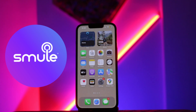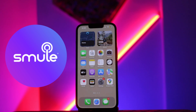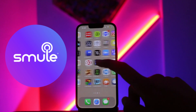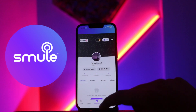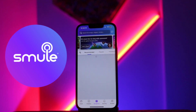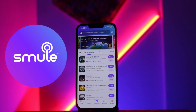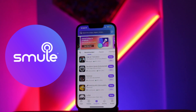The first basic thing you need to do is make sure that you have already installed the Smule app on your device. If you have not installed the Smule app, you just need to install it from the App Store or Play Store on your device. After that, open the Smule app and make sure that you are already logged into your account, because if you are not logged in, you won't be able to download the recordings on your iPhone.